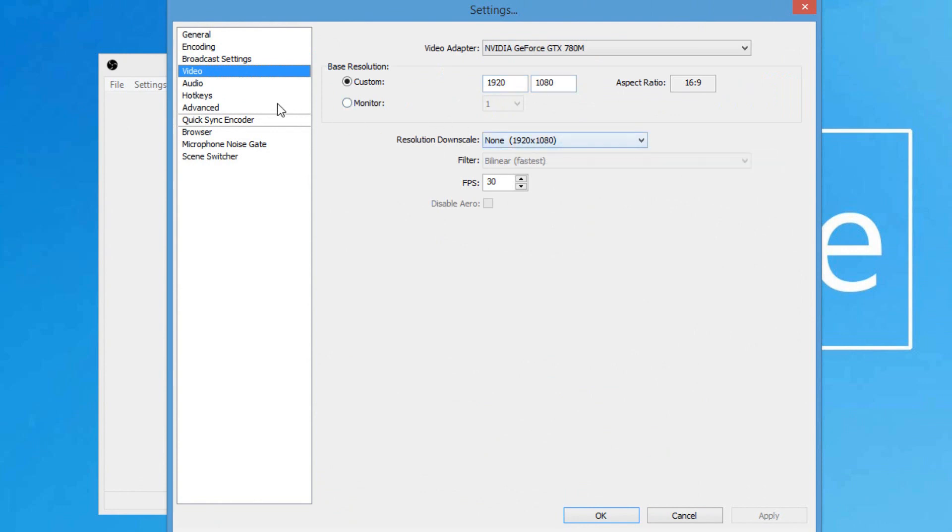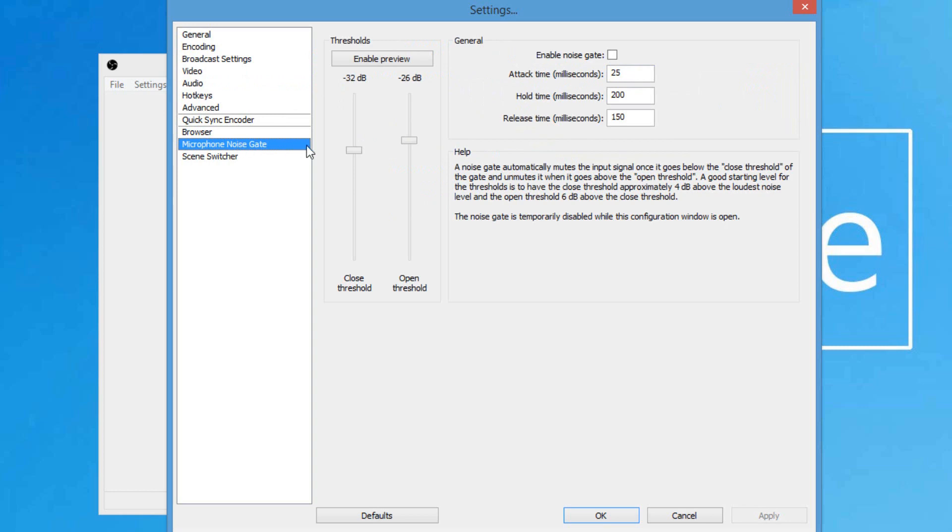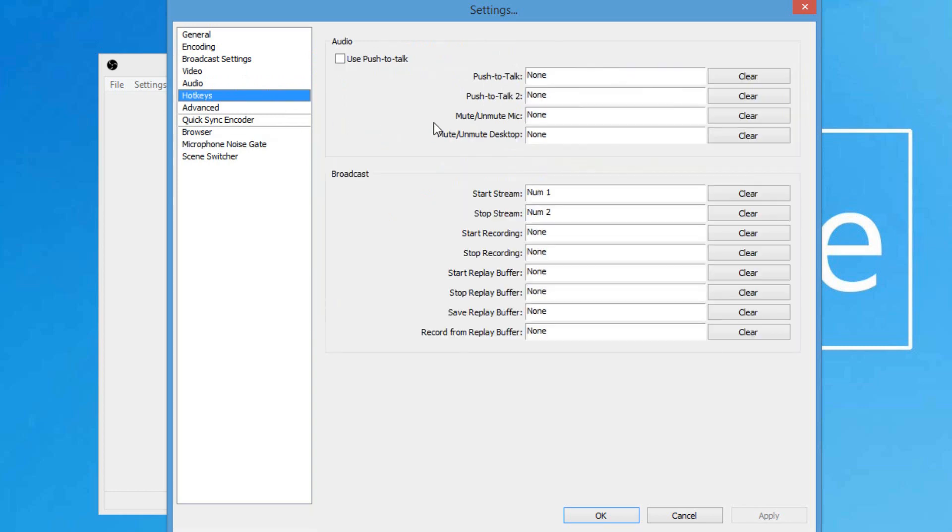And video, make sure you guys have it on 1920x1080. If your computer is pretty slow, put it on 1280x720 as long as it's HD. And for microphone, you can adjust there. I have the Yeti stereo microphone. Microphone noise gate, you can control your microphone right here. And hotkeys, which I put when I record. That's what you guys can do.